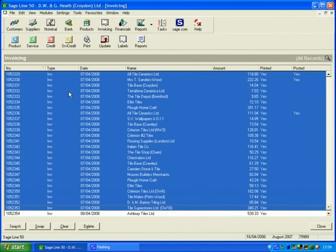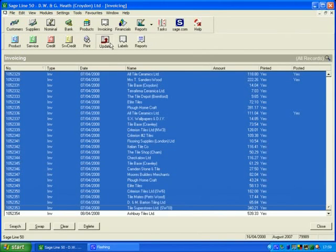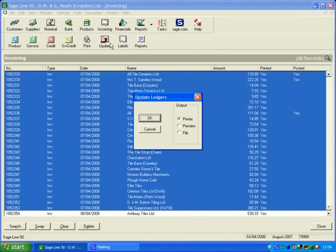Right, so we've selected everything in blue, and we're coming up to this panel here with the icons. We're going to click on update. Click that once. It asks us if you want to update the ledgers. Yes, we do.